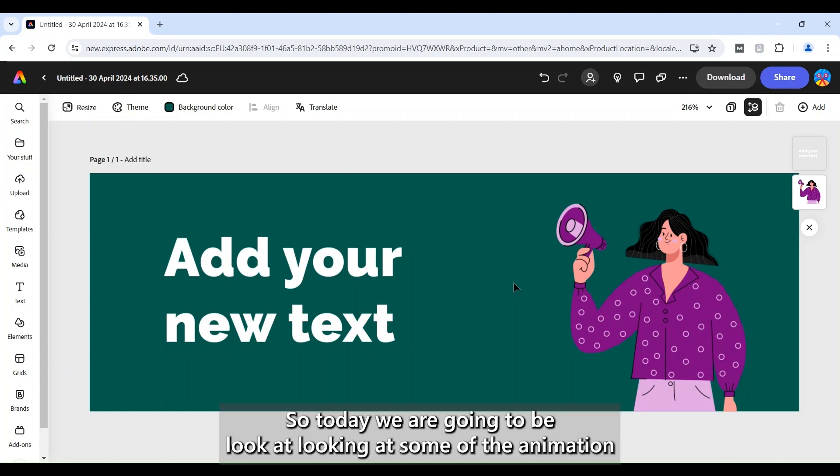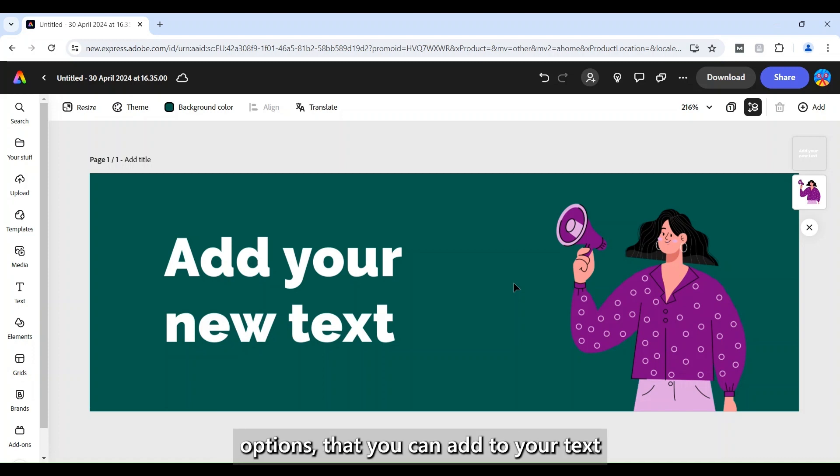Hi everyone, so today we are going to be looking at some of the animation options that you can add to your text or images through Adobe Express.